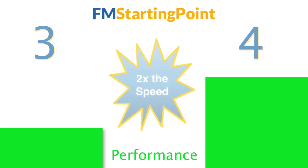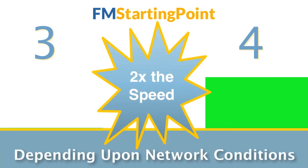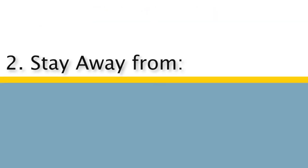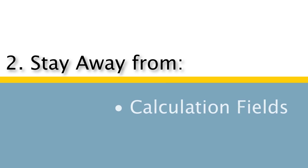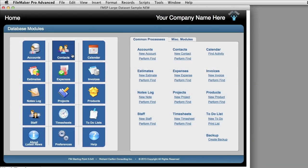So if you want to know how to make your layouts twice as efficient, you need to watch that video. The second thing you need to do, if at all possible, stay away from calculation fields and stay away from summary fields. And that's what I mean by this.